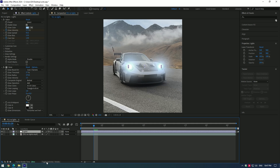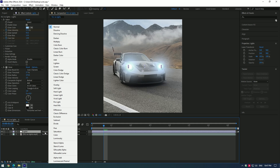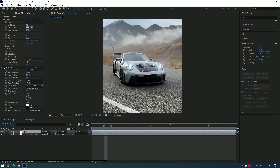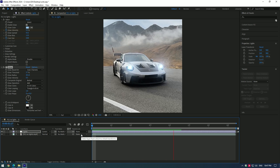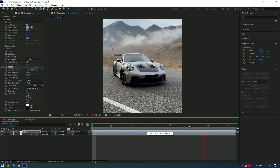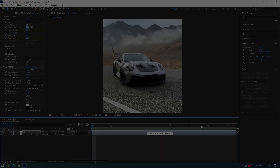The last step: change the mode to screen. I'm happy with my edit. Hope this video was helpful — thanks for watching, and please like the video.